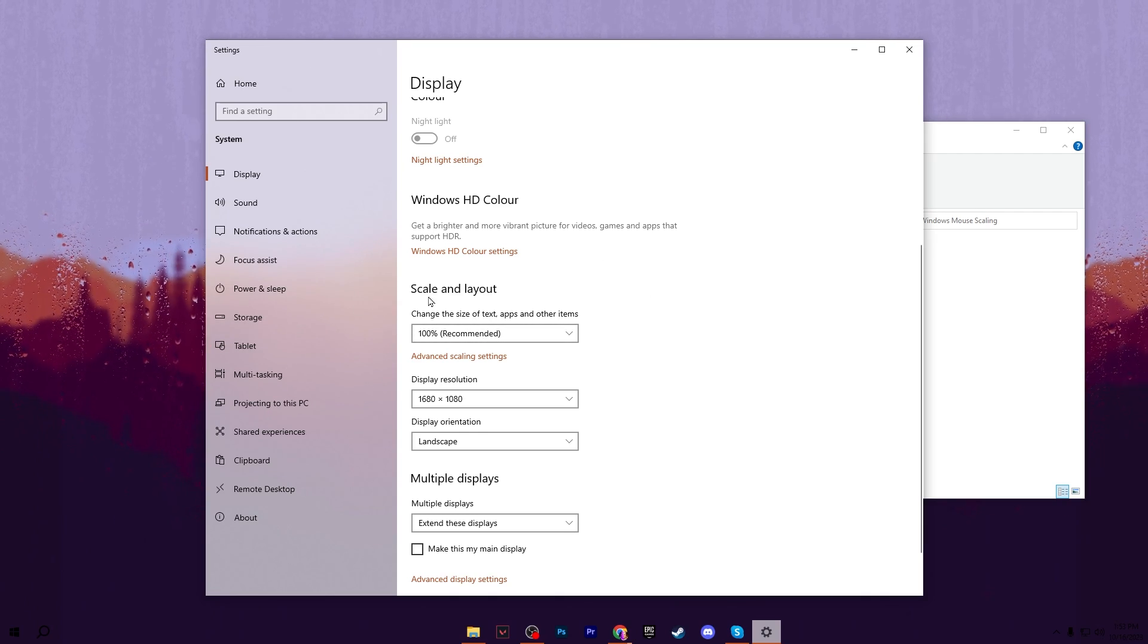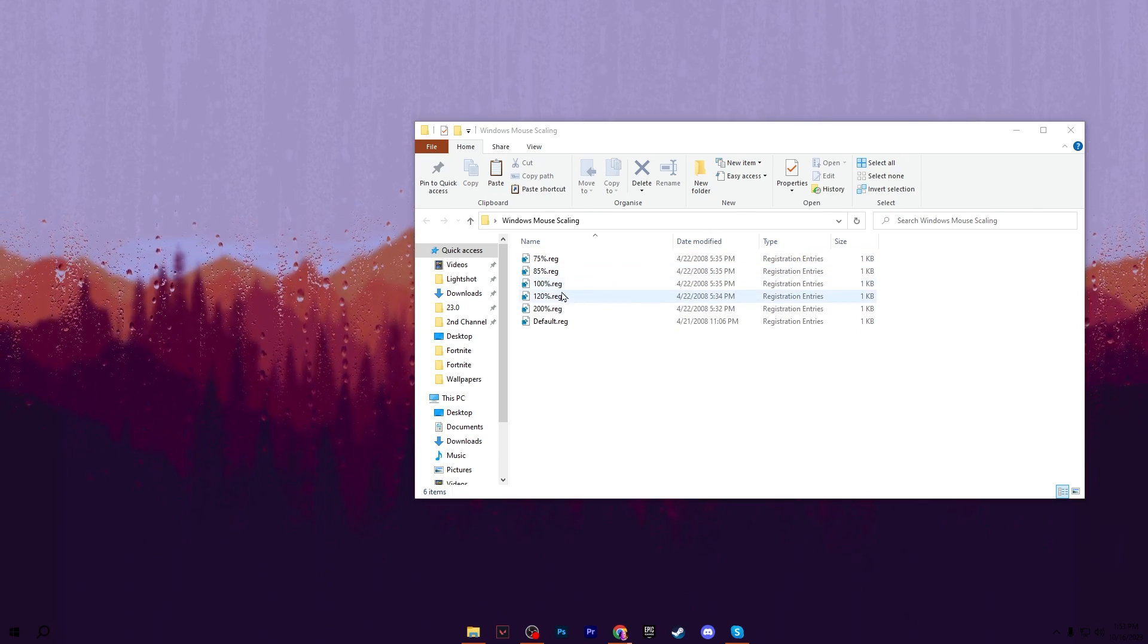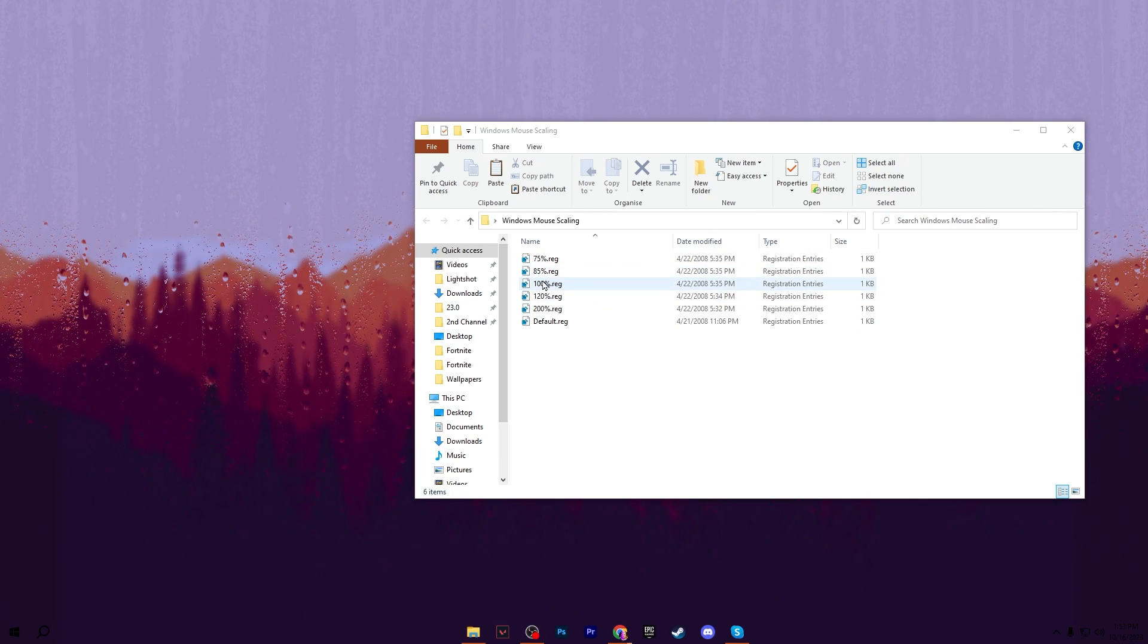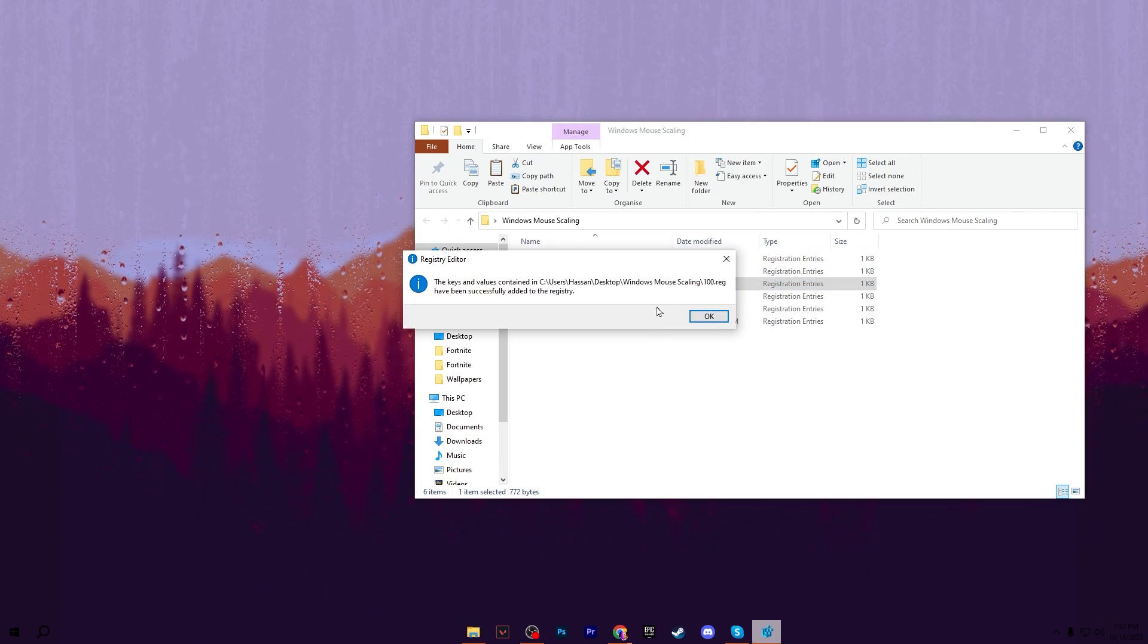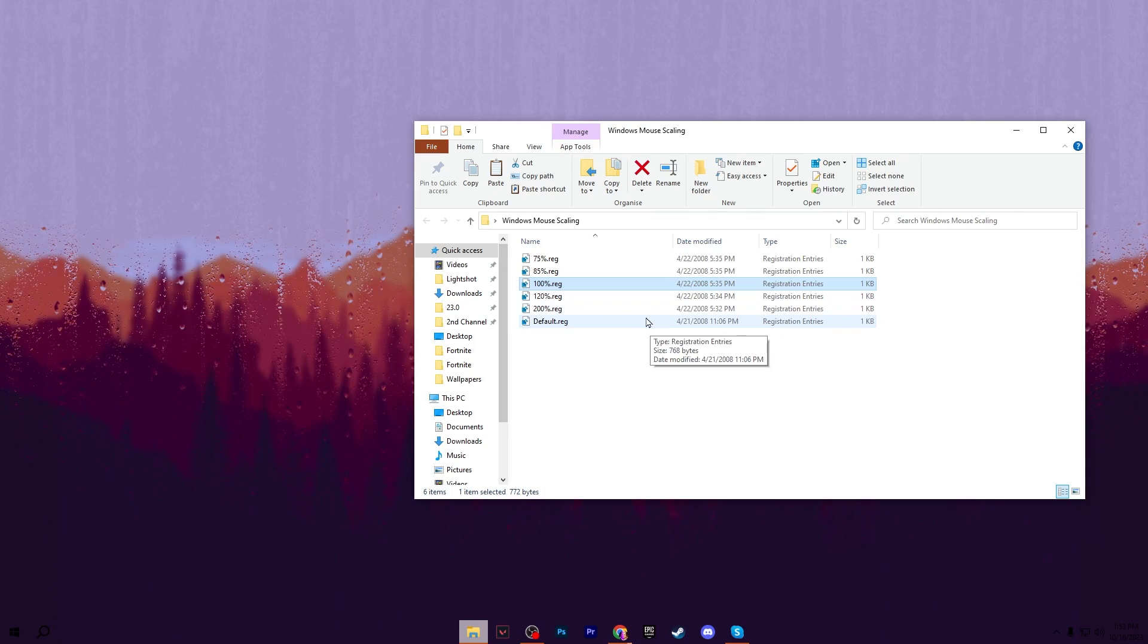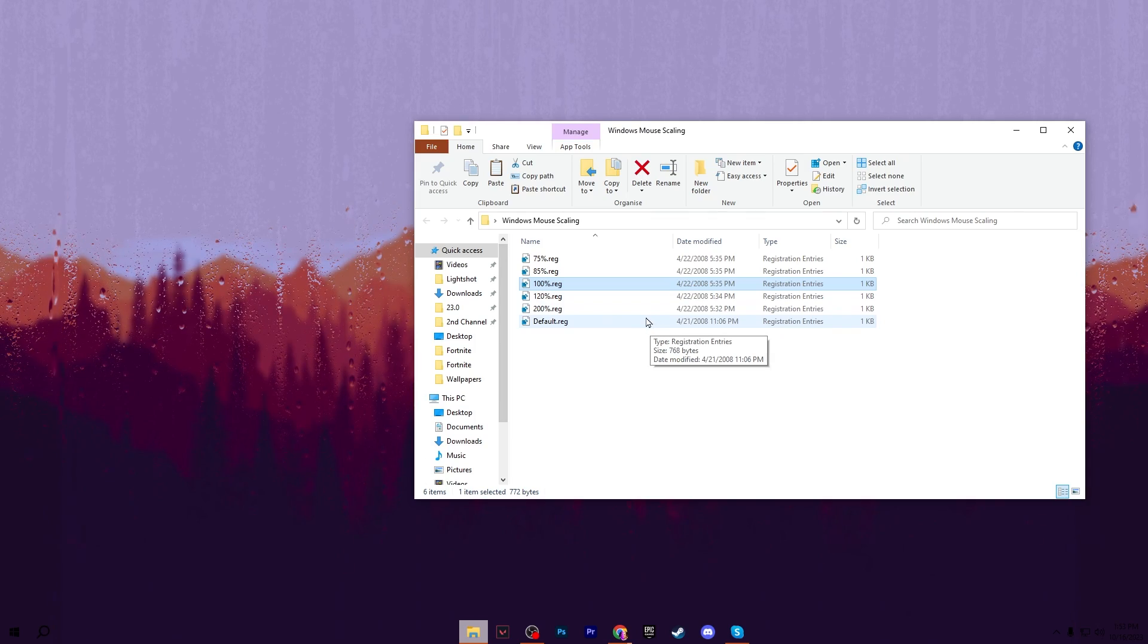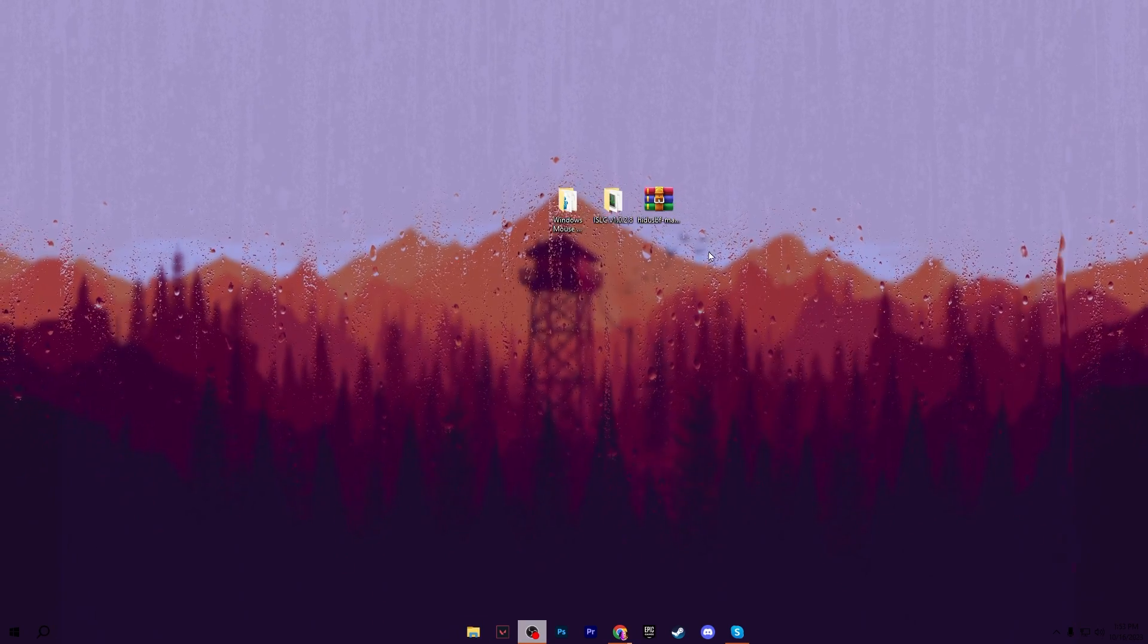Now close it and go for the 100% registry file. If you have a different setting, go for 120, 200, or whatever you have in your Windows settings. After that, close this folder.